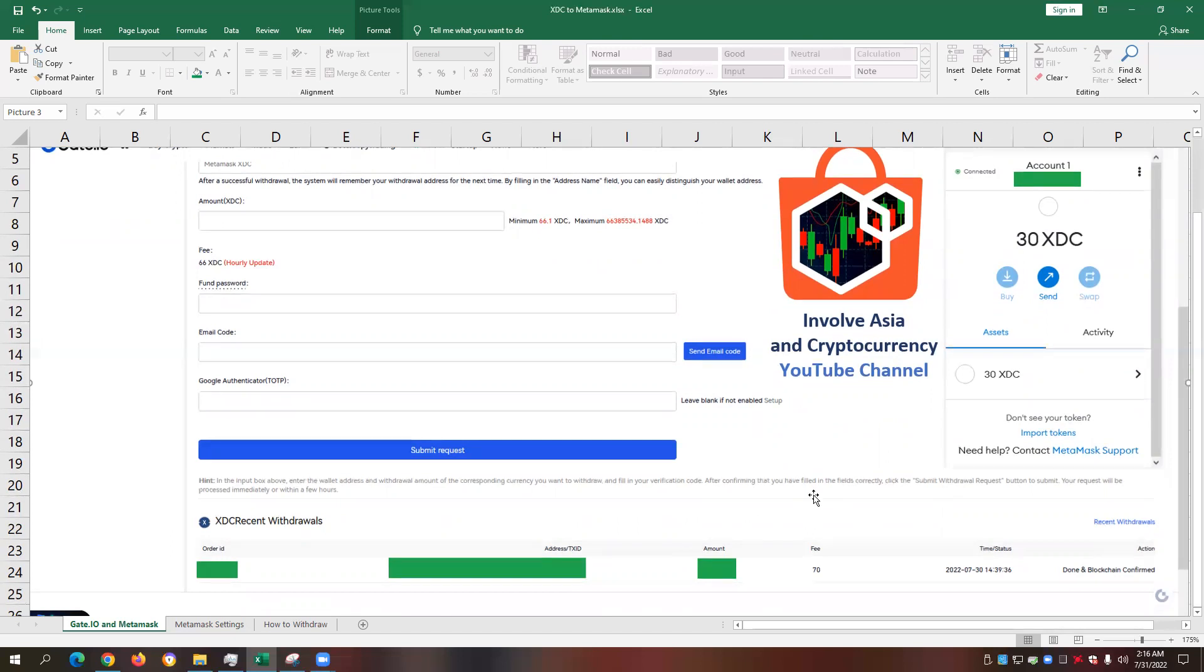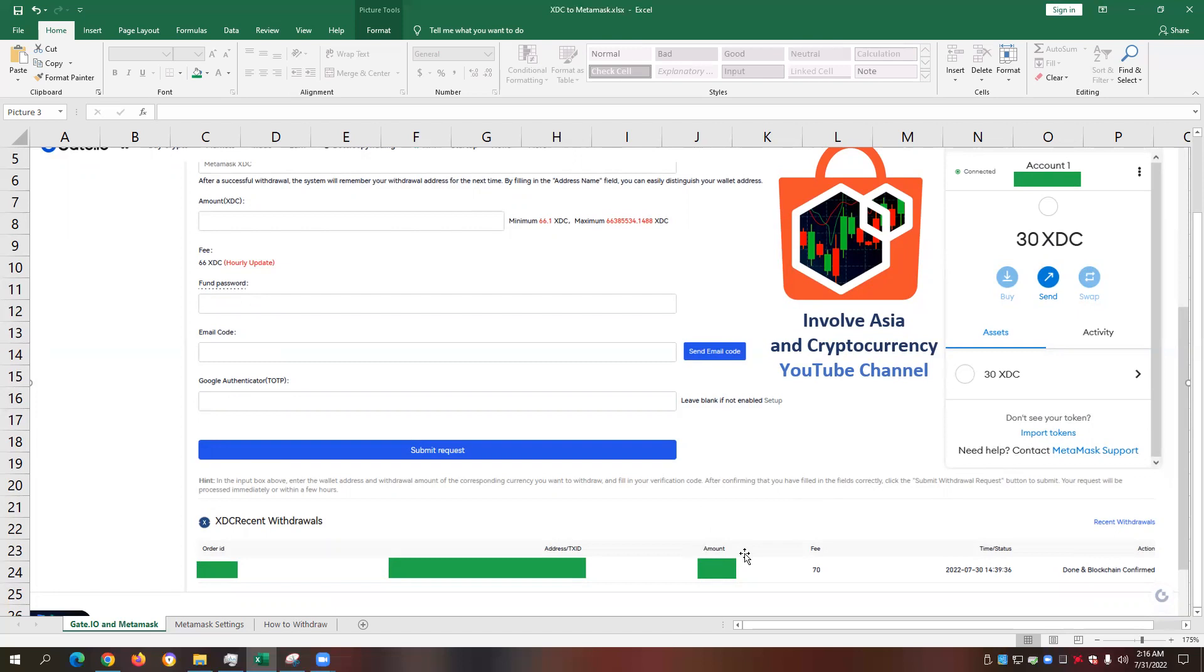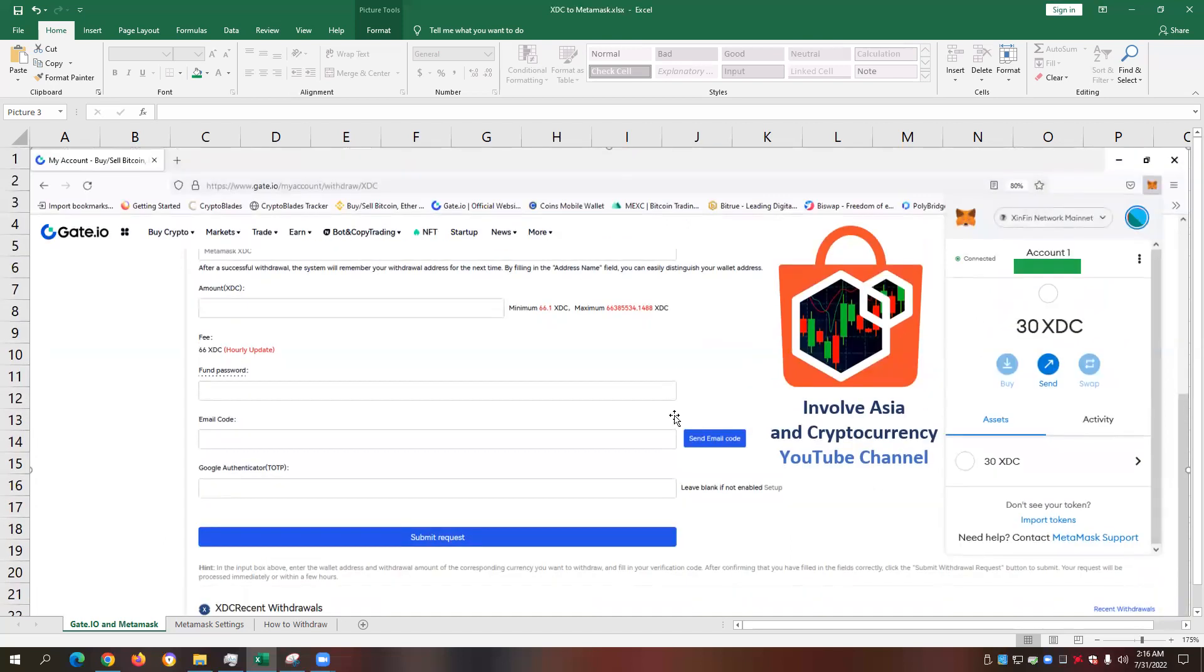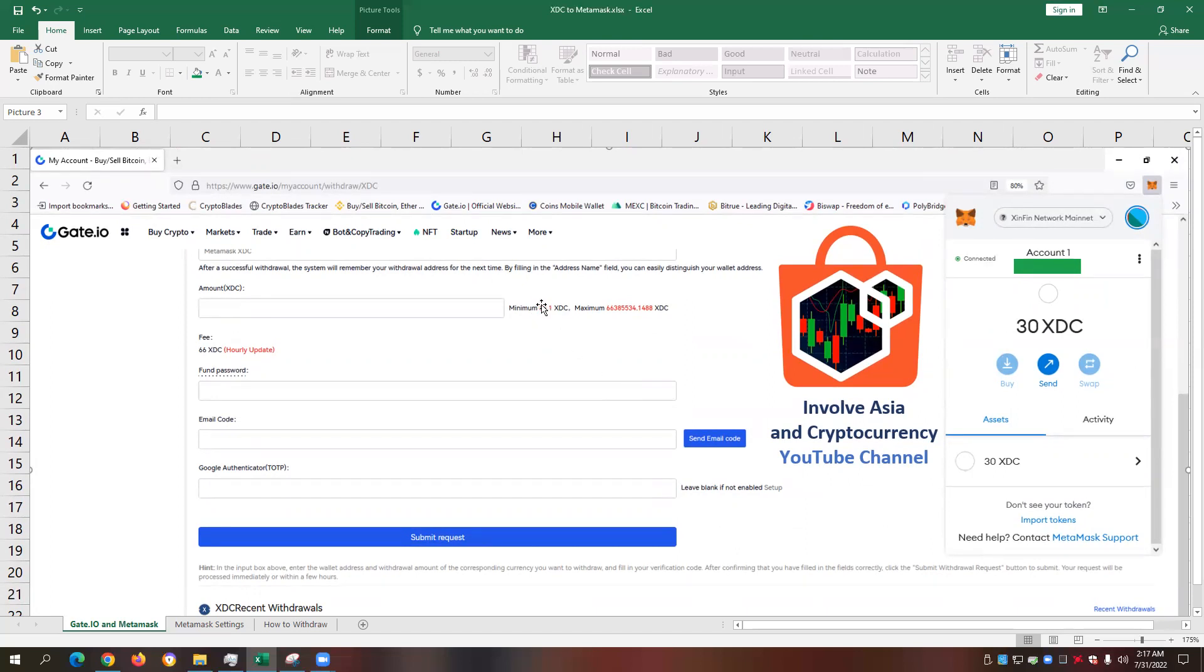This is my first attempt to transfer an amount of XDC from gate.io to Metamask. And the amount that we have here, it's hidden, but I only transferred 100 XDC. And there's a 70 XDC fee, and we have 30 XDC on my Metamask now. If you're going to go back to the screenshot here earlier, when I was doing the transaction, it's a 70 XDC.